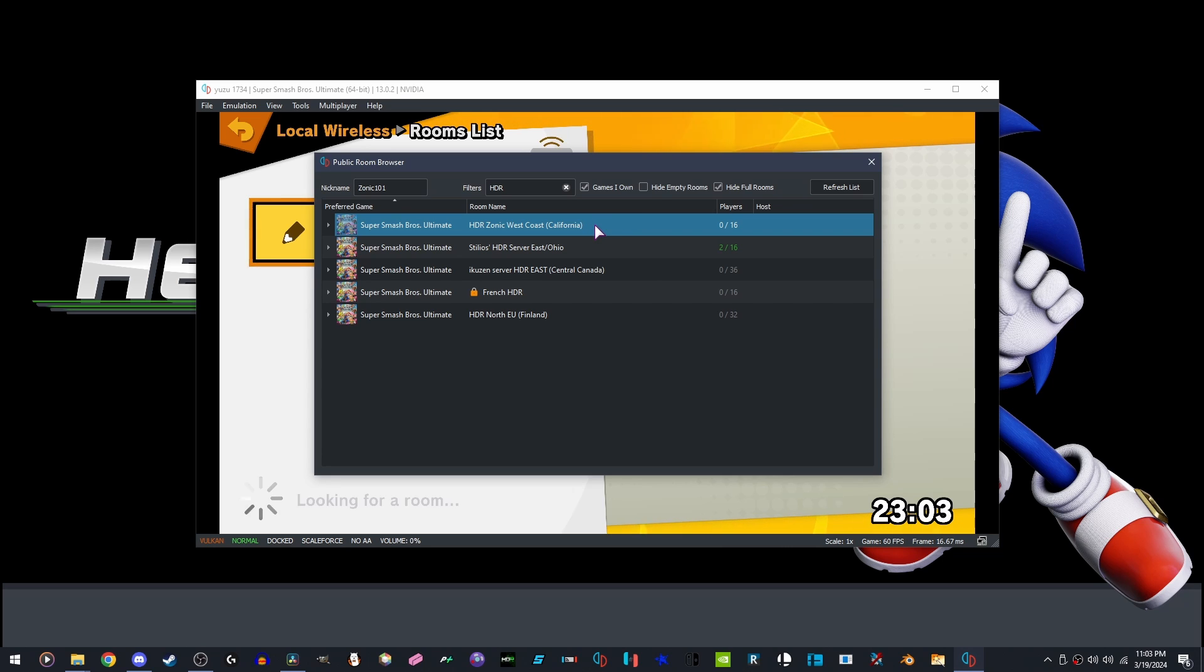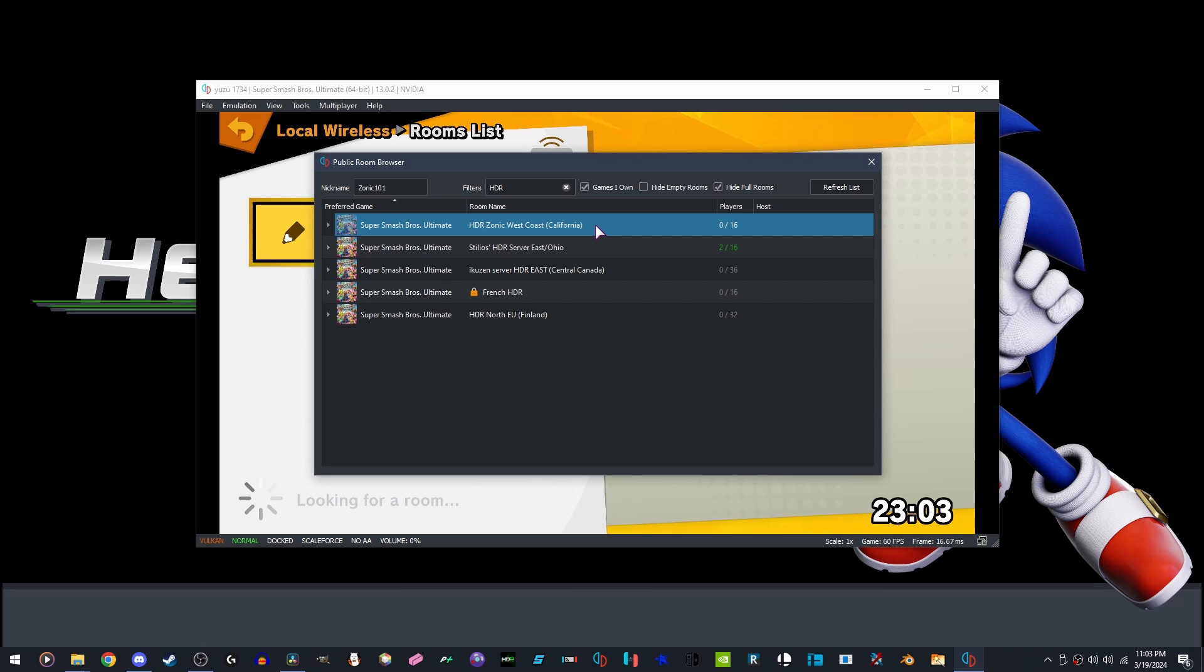Super Smash Brothers Ultimate Players, if you are watching this tutorial, please do not join these servers. They are for Yuzu HDR Remix only, and they are made specifically in mind for them. Please and thank you.